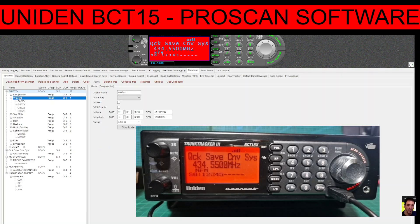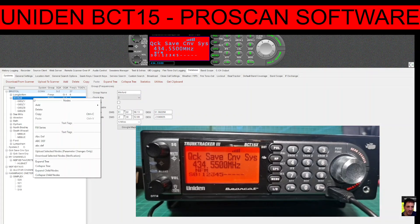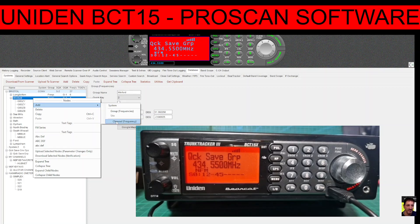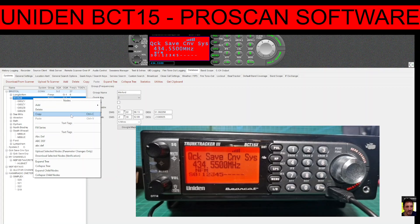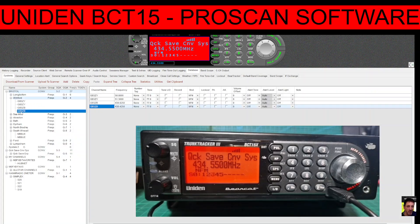Underneath that system we have the Winford group. You've got a group name which you can change, and we've given it an assigned key of two. If we go into Winford, we've got the frequency. Once you create a group and right-click on it, you can actually add channels — it also gives the option to add group systems.